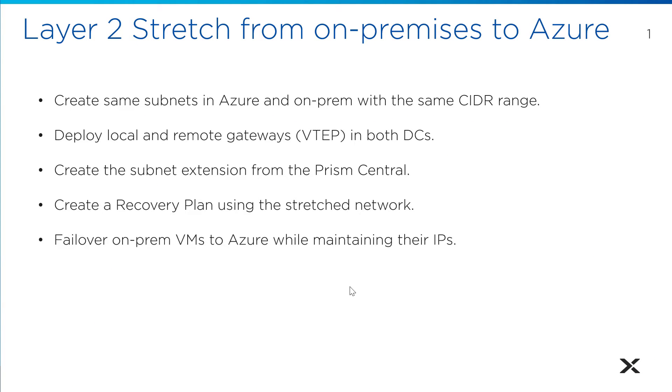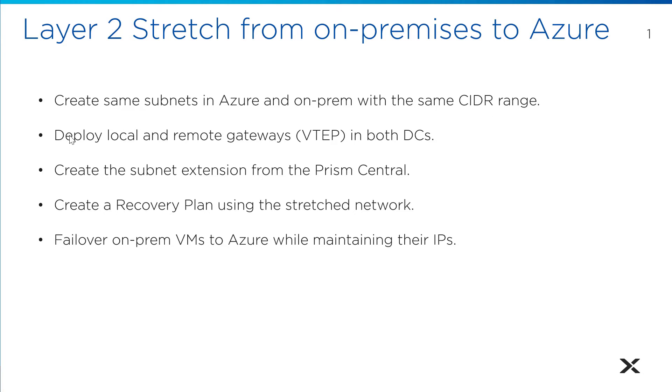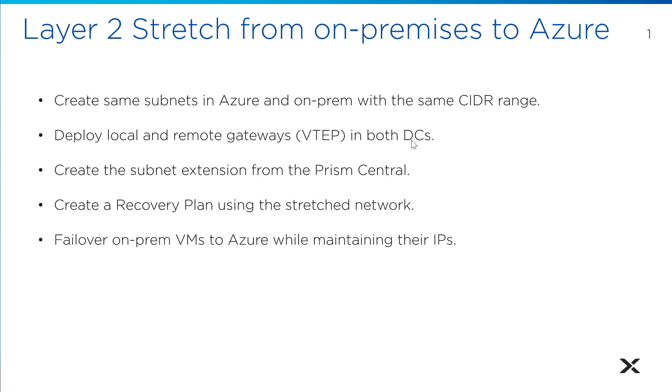Stretching our on-prem subnet into Azure, we have the same subnet on both sides. The name does not have to be the same, but you do need the same CIDR range. Then we're going to deploy local and remote gateways. We've already done this. We're using VTEP, which is the preferred method. If we already have two connected data centers, you may choose a VPN option. If you want to ensure traffic is not going to be intercepted, I'm pretty secure in my choice here.